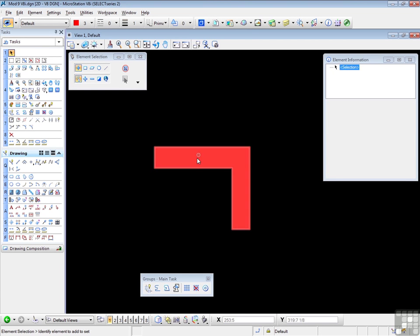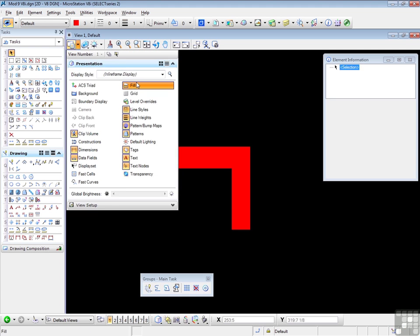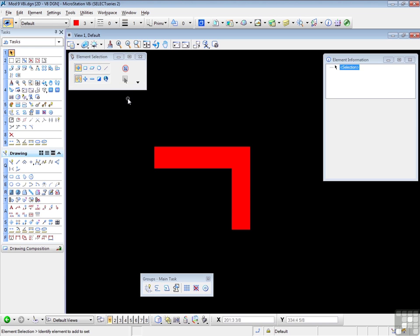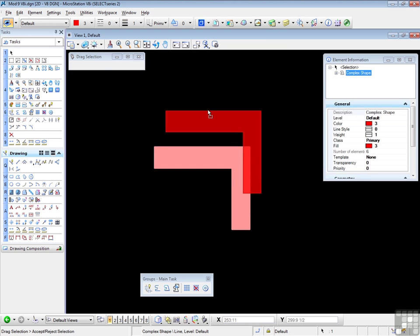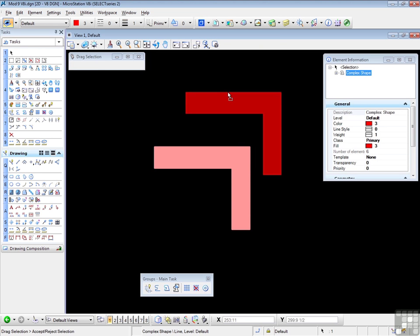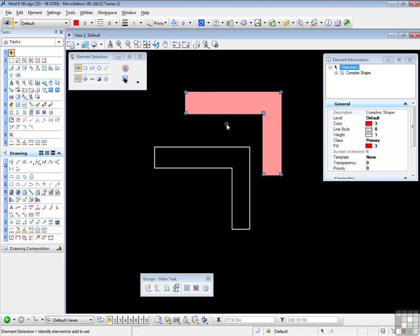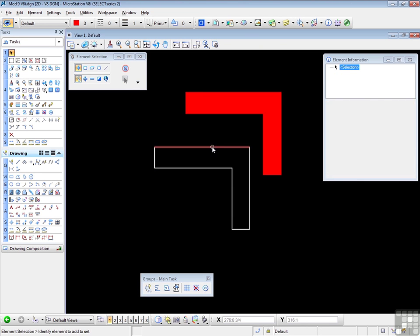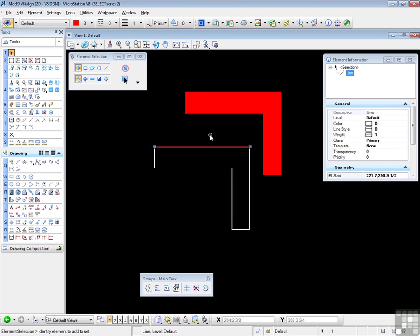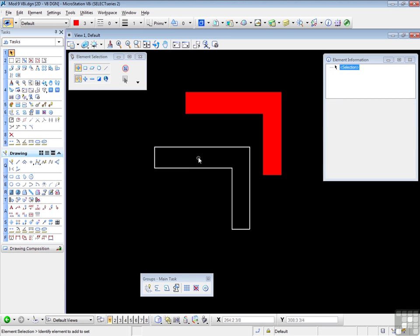Now if you don't see color, of course, make sure that Fill is on in View Attributes. Now what about the Keep the Original Elements? Well, if I click and drag, this is the complex shape, but the original lines are still in place.